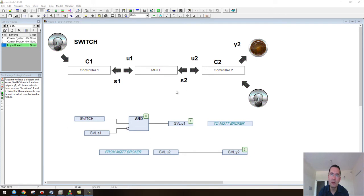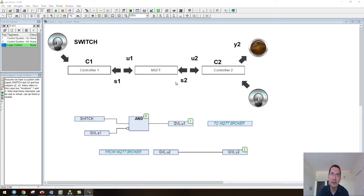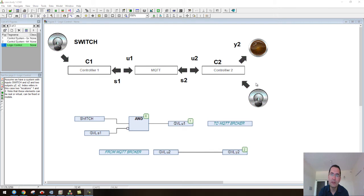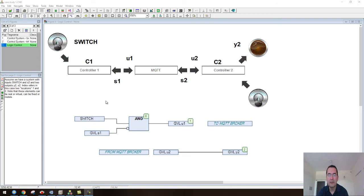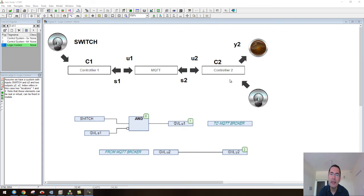...to s2. So s1 is the value received by this controller corresponding to this switch here, and then this control function is being executed here in location one. In location two...